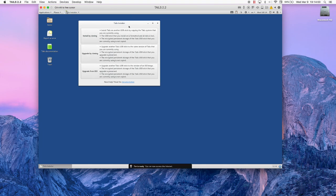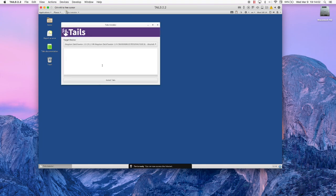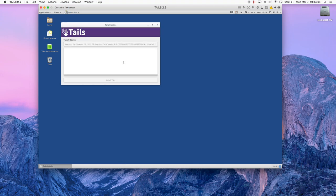Just exit the installer, go back up to Applications, and relaunch the installer. Hit Install by Cloning, select your device, and hit Install Tails.